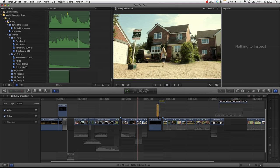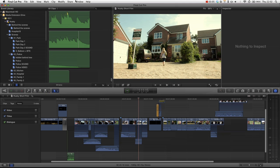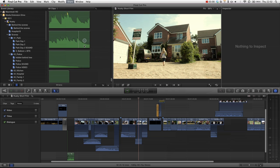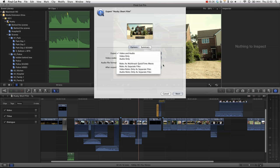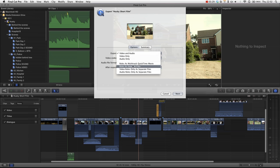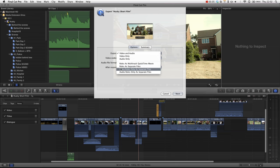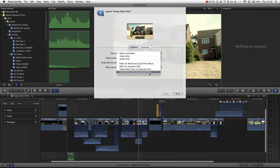We can also, if we go into the share menu and export media, you can see we've got some great export settings. You can actually export roles as a multitrack QuickTime movie and roles as separate files, which means you'd be able to export your music as a single file, your dialogue as a separate file, all with a single click.